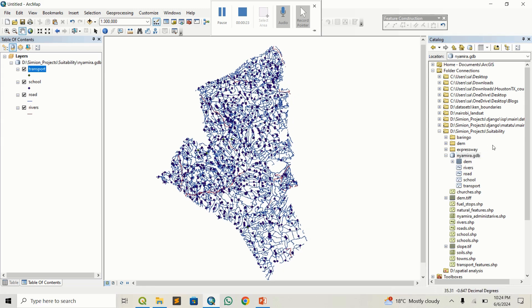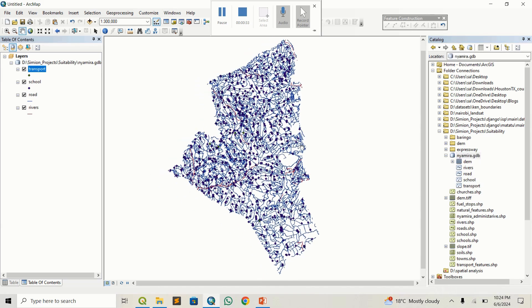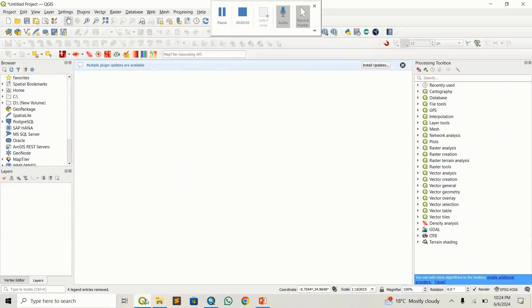You can see my GDB — I have rivers, roads, schools, and transport. These are the four datasets that we're going to access from this GDB within QGIS.